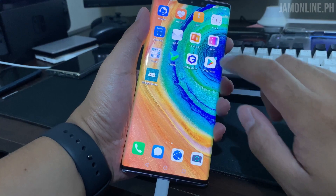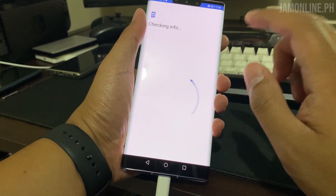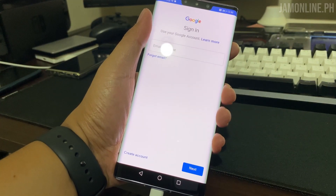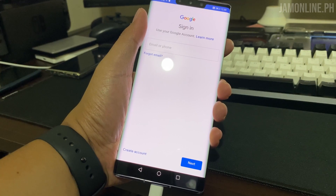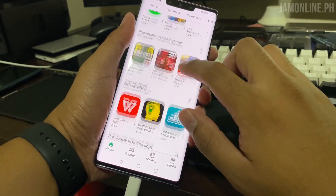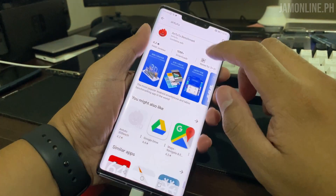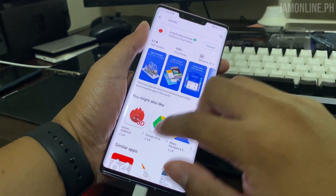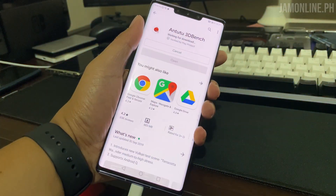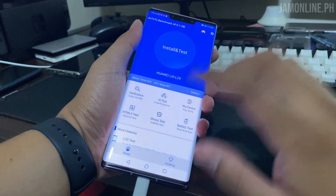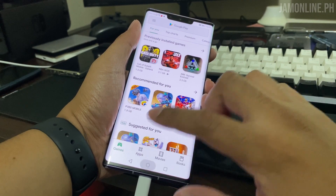After that, you can now see the Play Store application. All you need to do is sign in, and yes, you can now use the Play Store on your Huawei Mate 30 Pro. Let's try downloading Antutu to see if we can really download applications using Google Play Store. The Antutu app is working with no problems at all — you can download other applications from the Play Store.